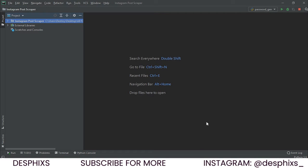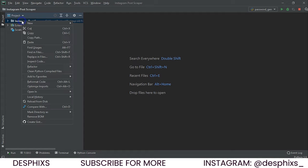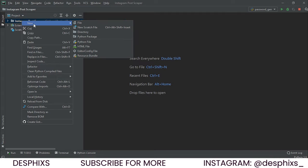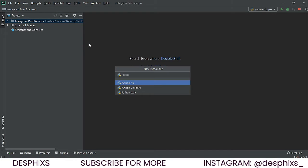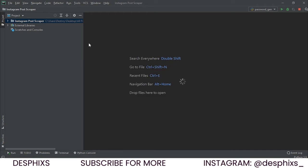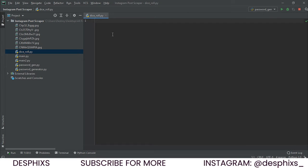You could use Visual Studio Code or Sublime Text, whatever you want to use. The next thing you want to do is come over here, right click, click on New, and create a new Python file. We're going to name this something like 'die_roll' or 'dice_roll'.